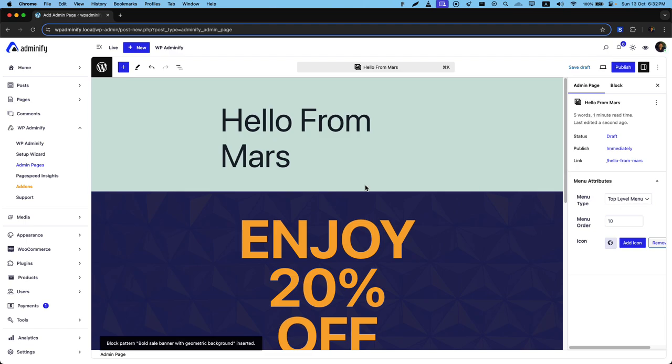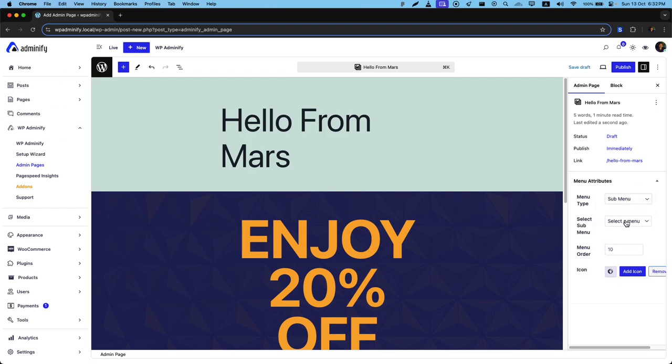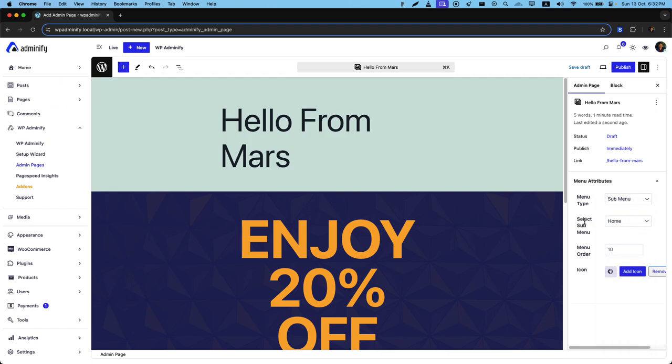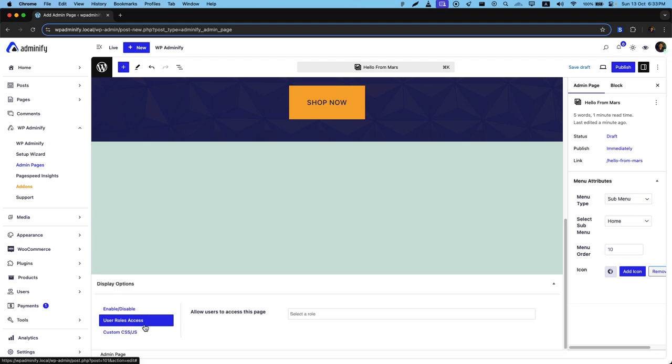Okay, let's select submenu and inside home. Then I need to assign who can access this custom admin page from user role access. Just click on this user role access and add a user role.